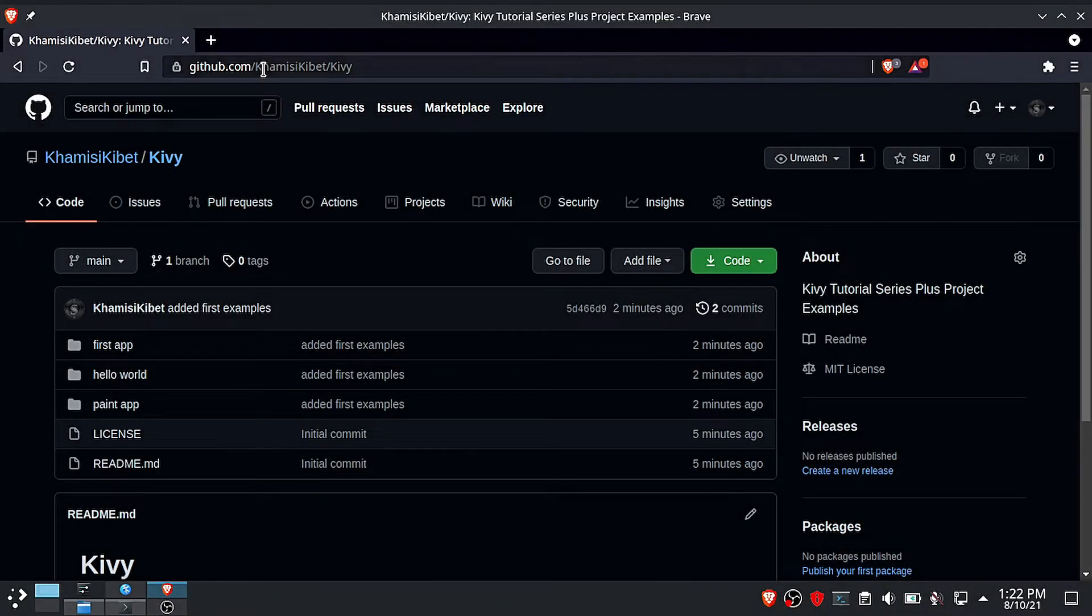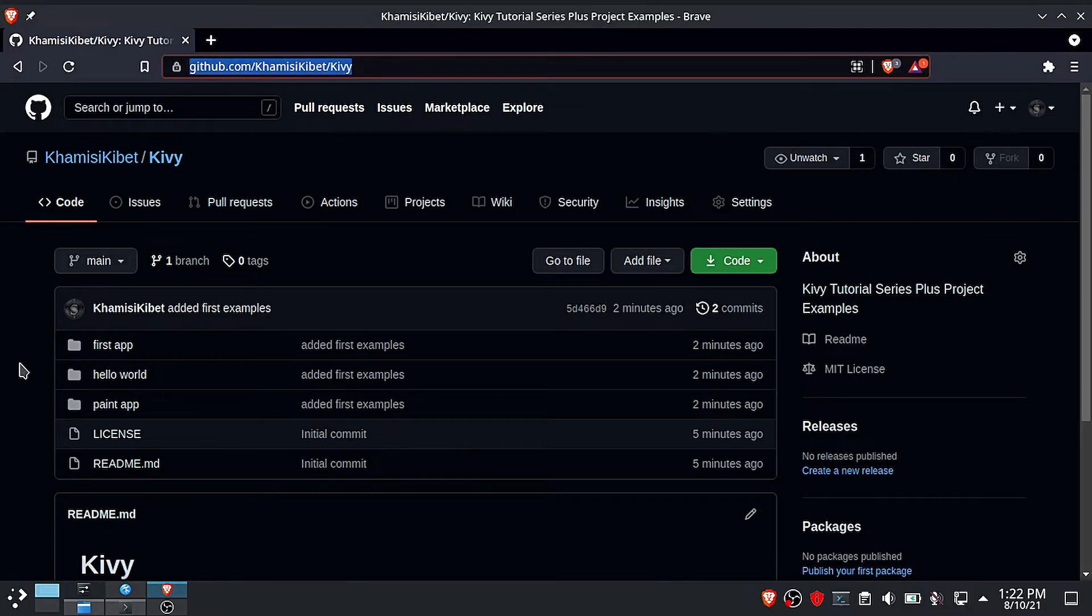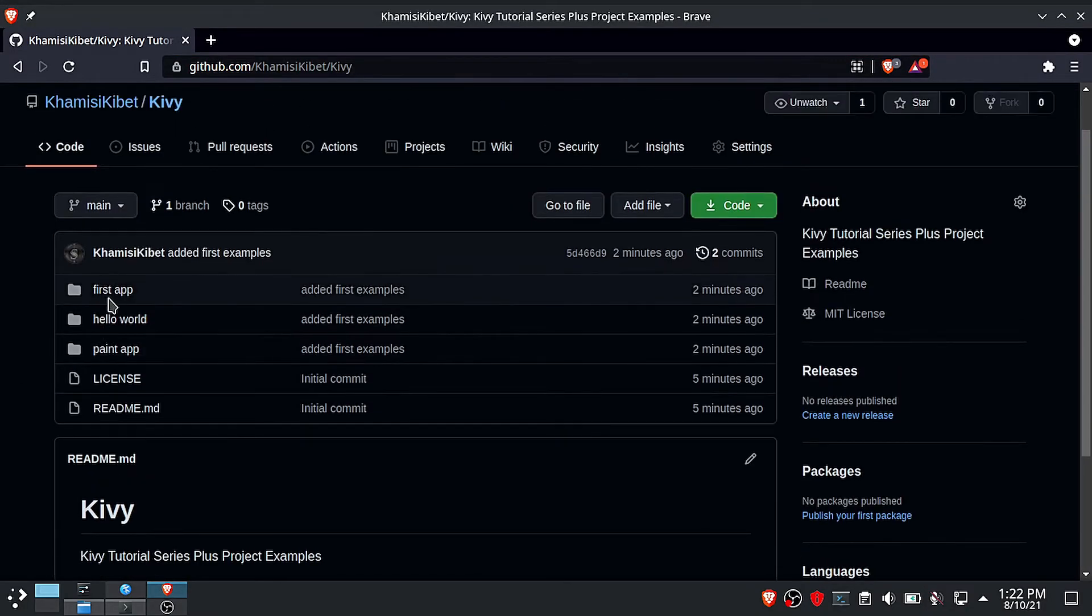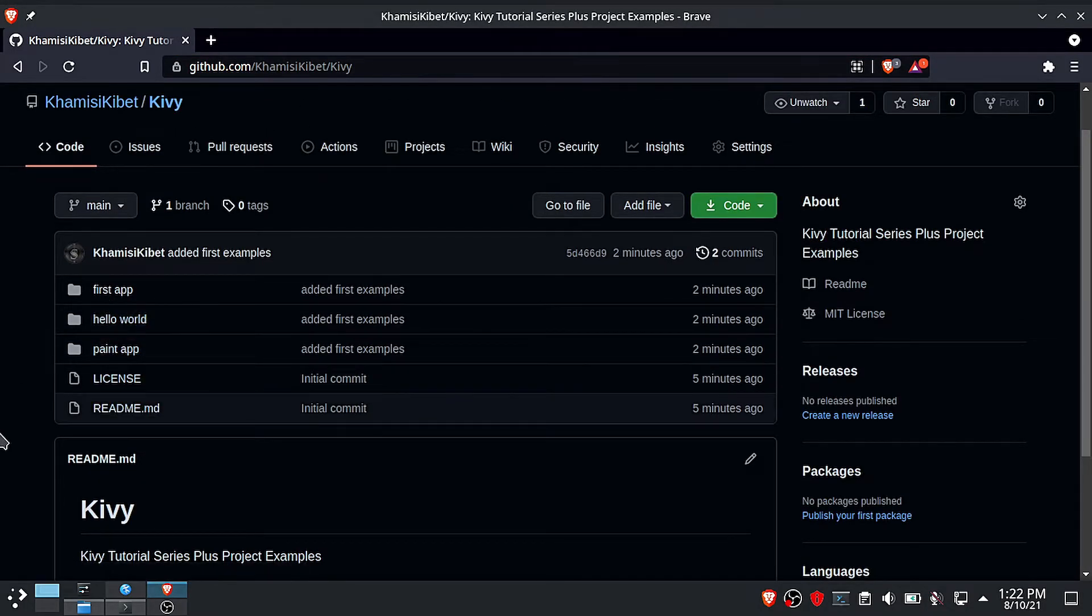This game plus all the source code in this video is available on my github page, so check that out.